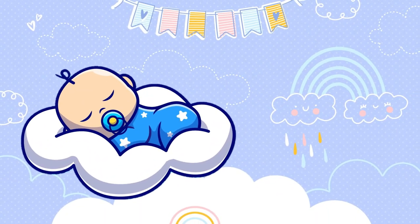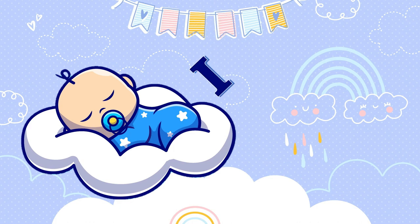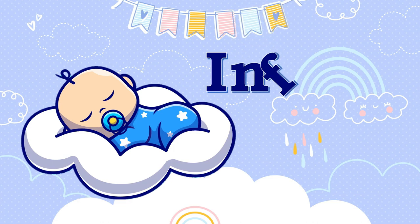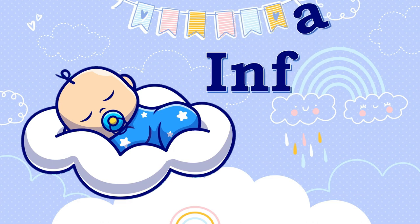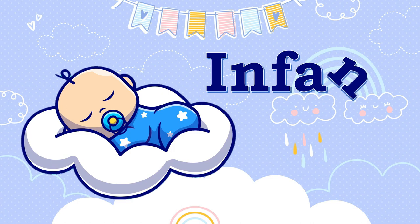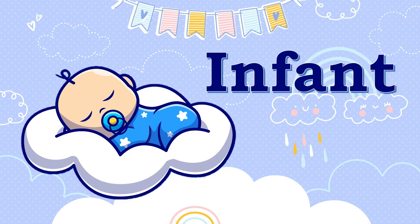And then we have this one. What picture do you see? That's right, it's a picture of an infant. Let's spell the word infant. I, N, F, A, N, T — infant.